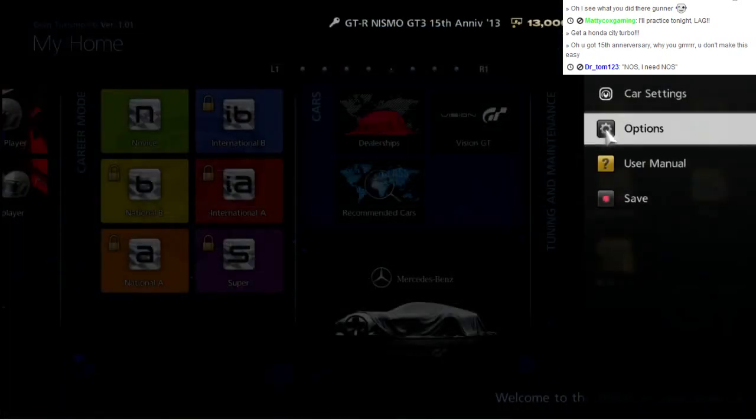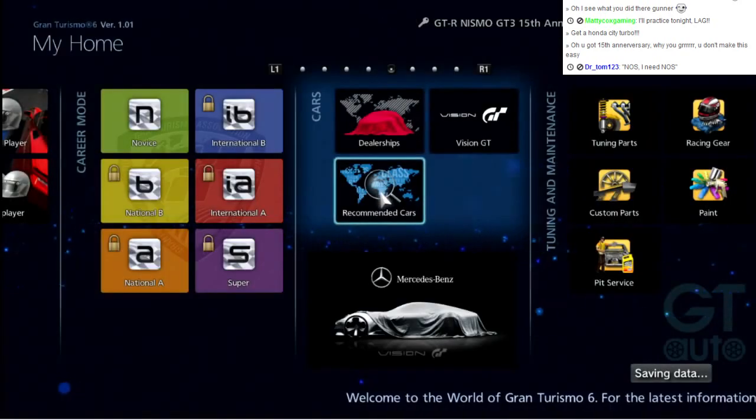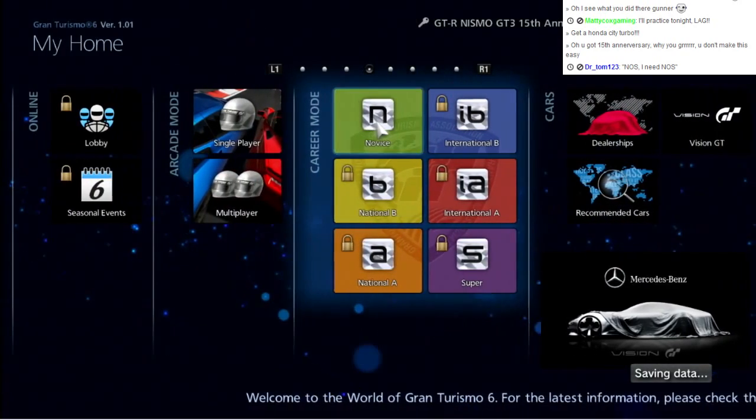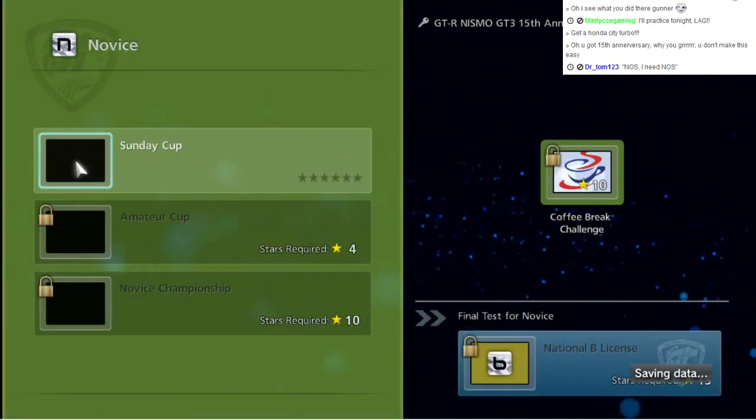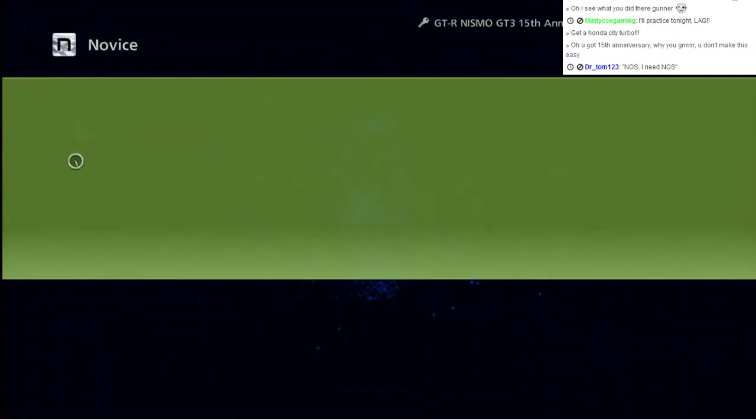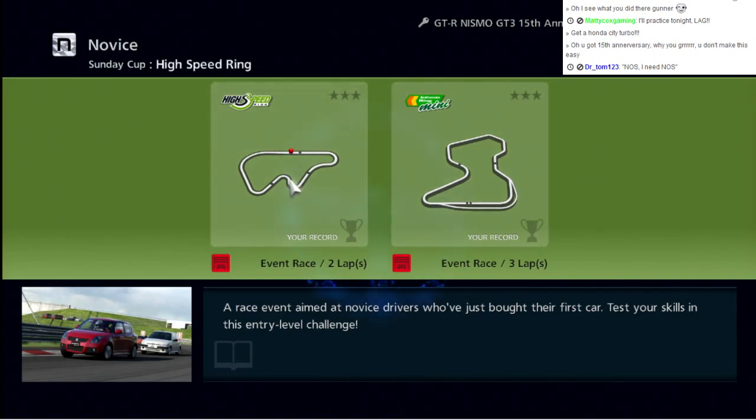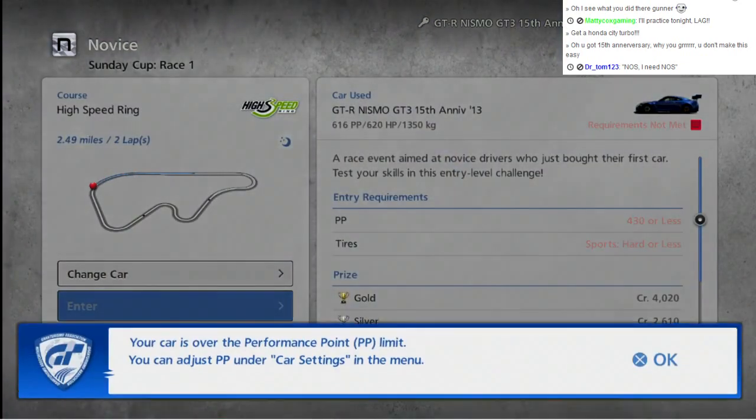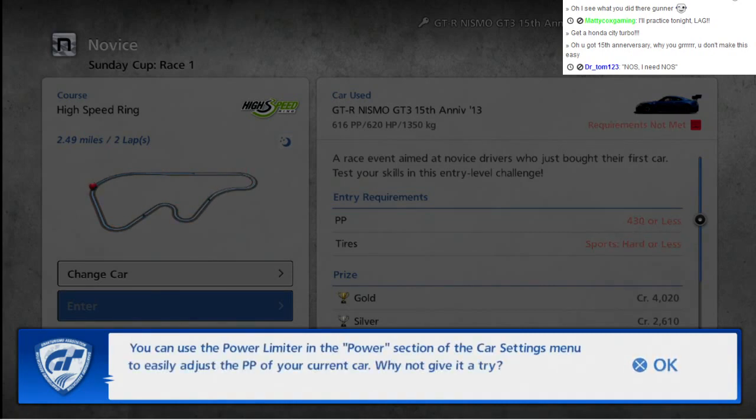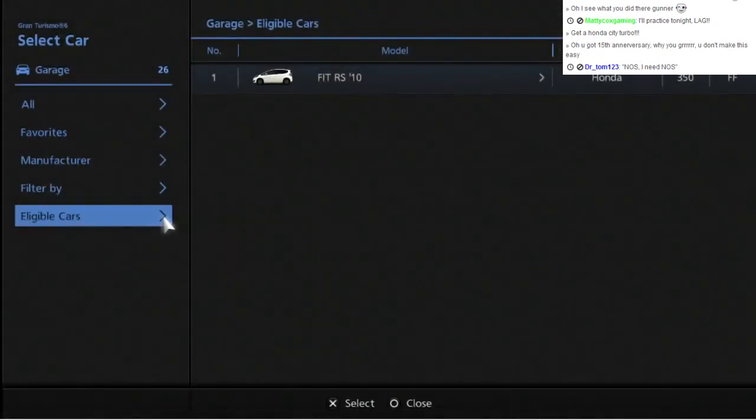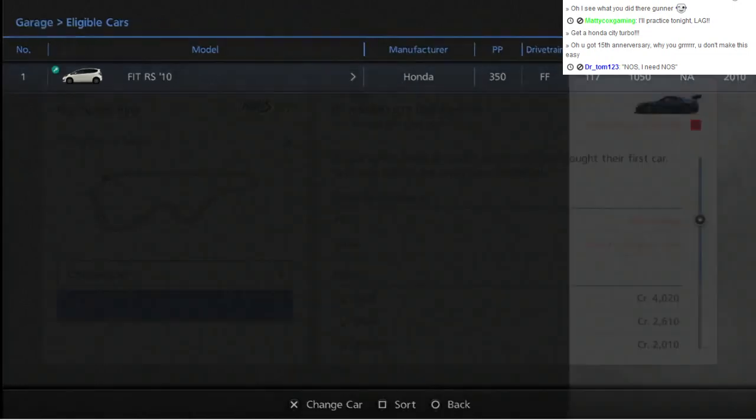All right, so we are finally going to do something. Sunday Cup. Who just bought their first cars, test your skills. Do I have to use the Honda Fit? The cars over the PP limit. Really, I have to use my Honda Fit?